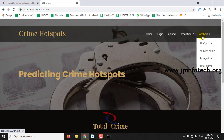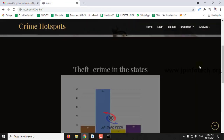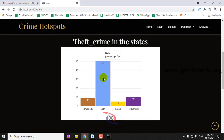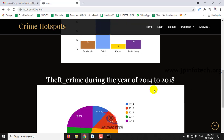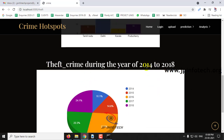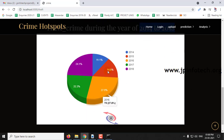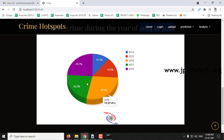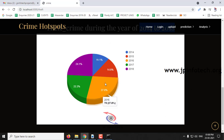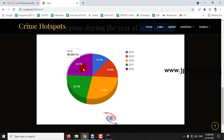Now let us see the analysis. In the theft analysis, the crime hotspot is Delhi with a percentage of 50%, and the lowest is Kerala with 5%, followed by Pondicherry and Tamil Nadu. You can see the theft crime during the years 2014 to 2018 with each year's percentage: 2014 at 11.1%, 2015 at 14.8%, 2016 at 27.8%, 2017 at 22.2%, and 2018 at 24.1%.